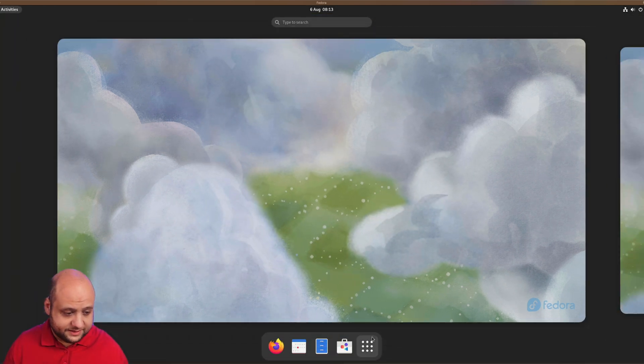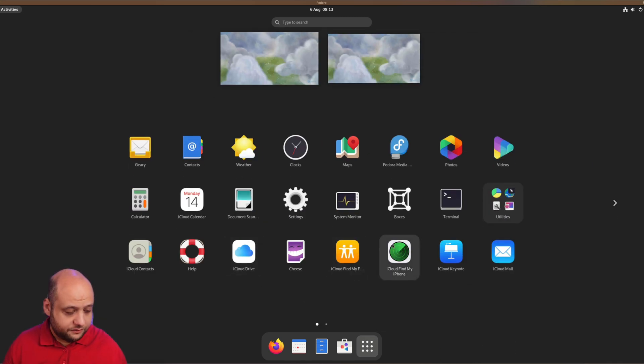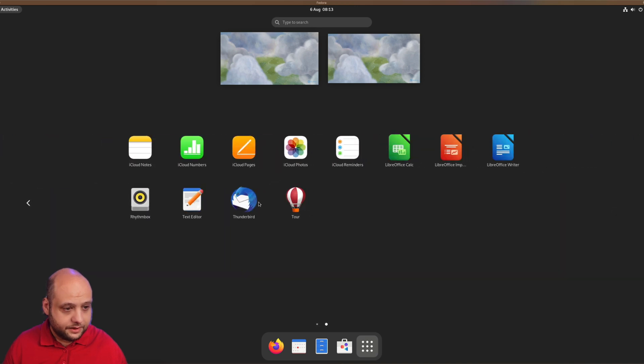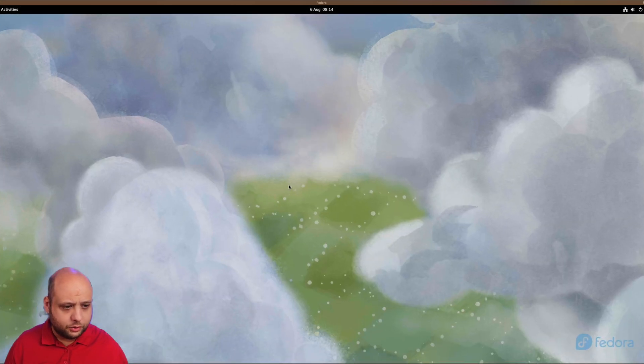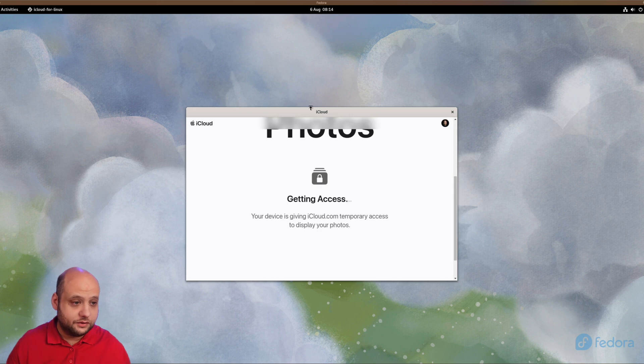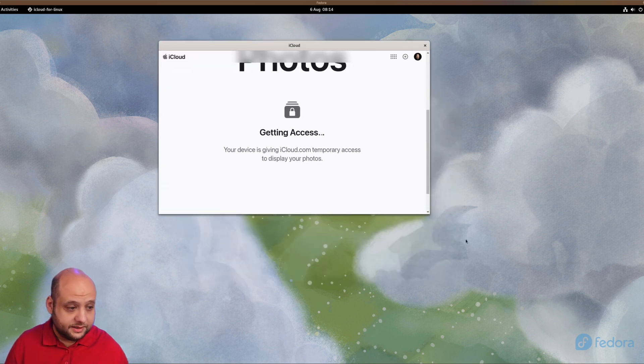Let's just look at what we got access to. We've got iCloud Drive, Find My Friend, Find My iPhone, Keynote, Mail, Notes, Numbers, Pages, Photos, Reminders. I'm just gonna quickly try Photos here since obviously that's gonna be a big deal.